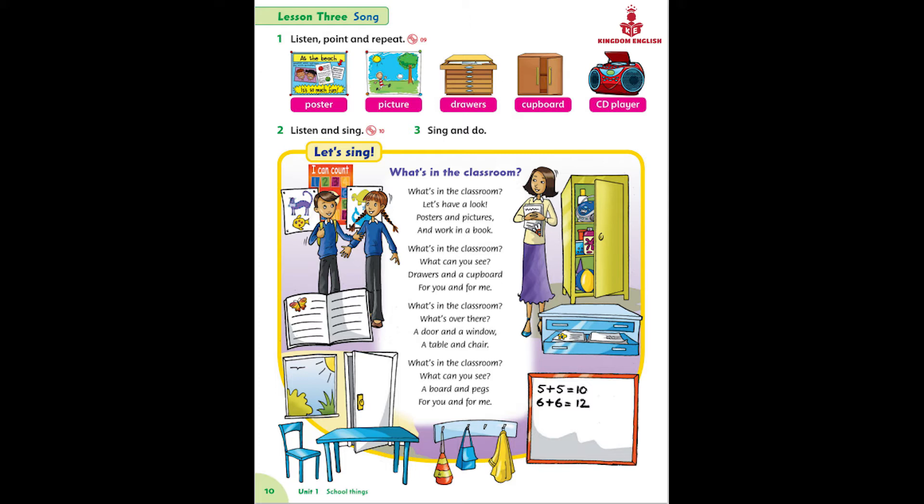What's in the classroom? What's over there? A door and a window, a table and chair. What's in the classroom? What can you see? A board and pegs for you and for me.